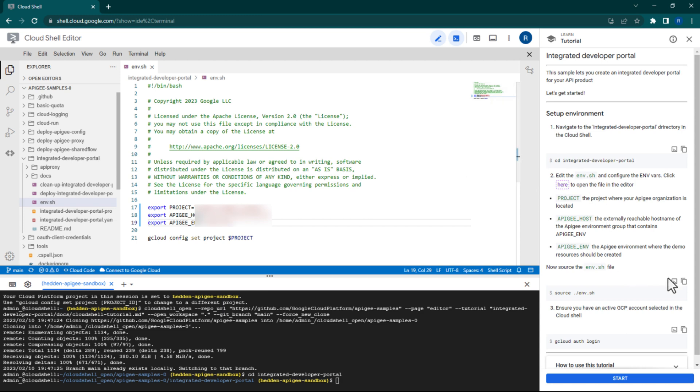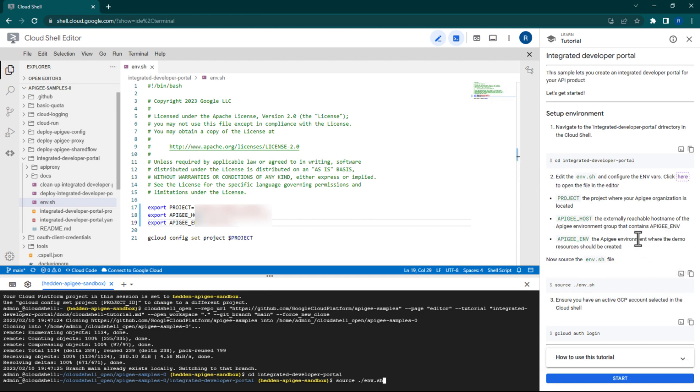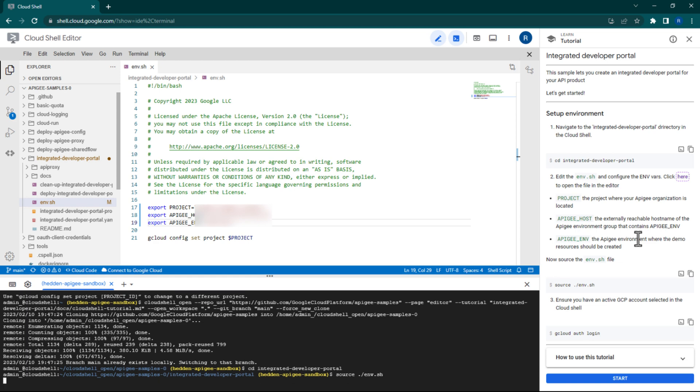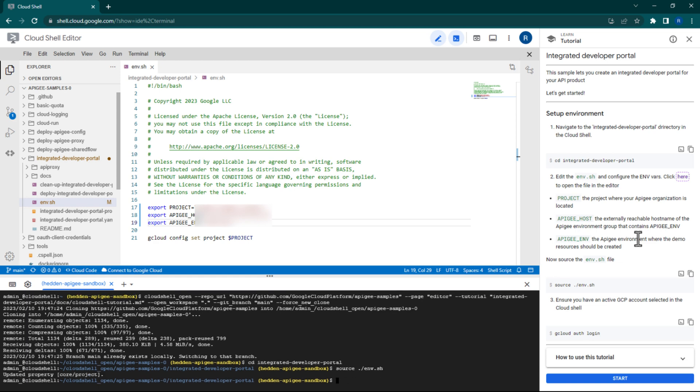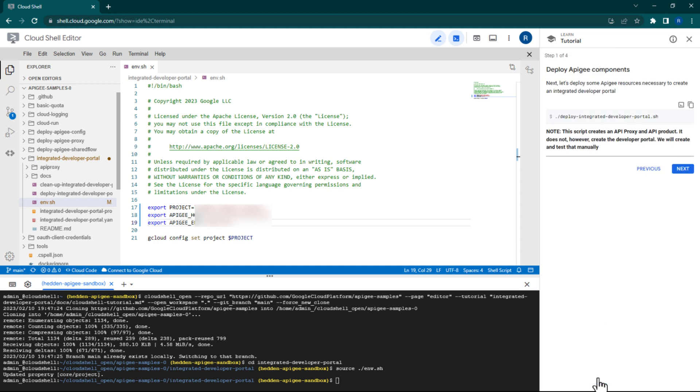Then source your environment file. If needed, you can ensure that you are signed into the correct account with this command. Now this is where it gets interesting.